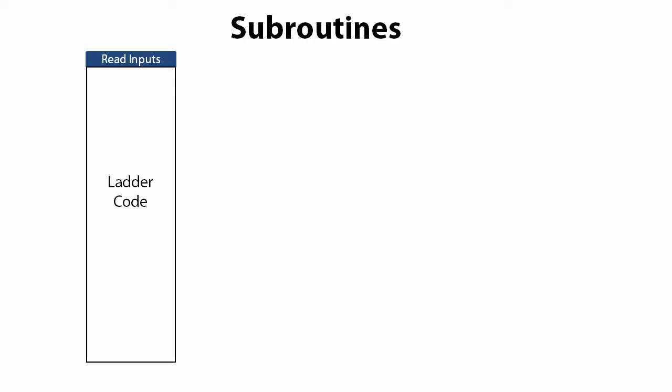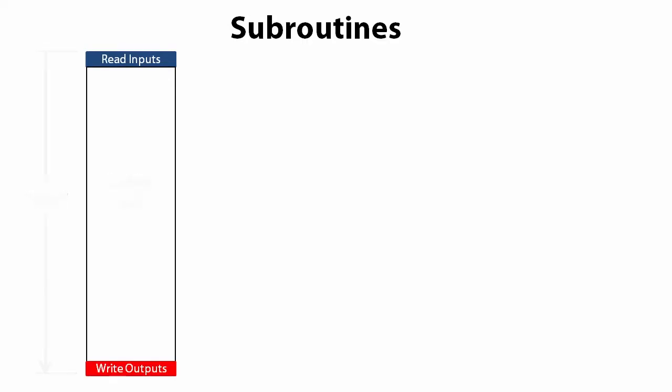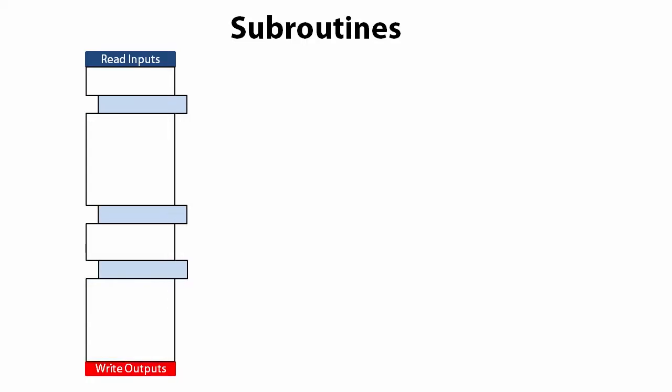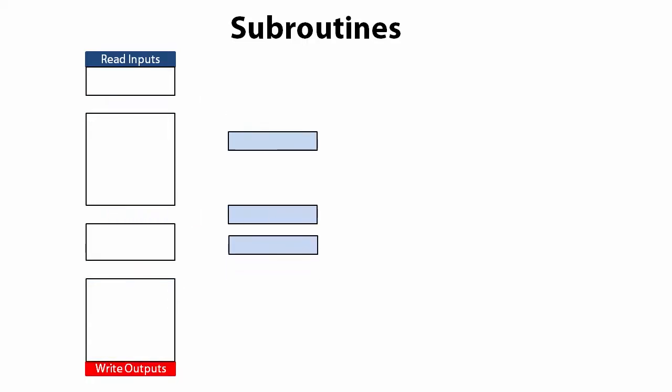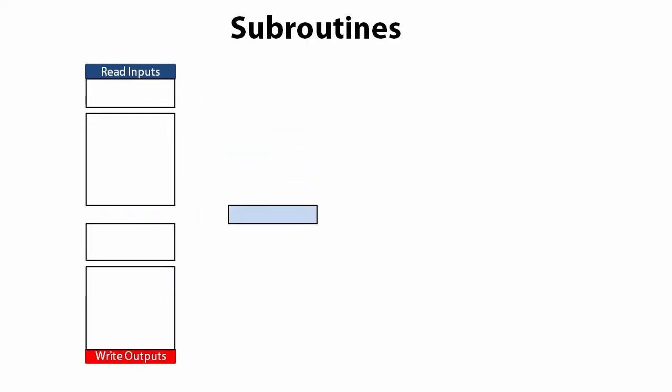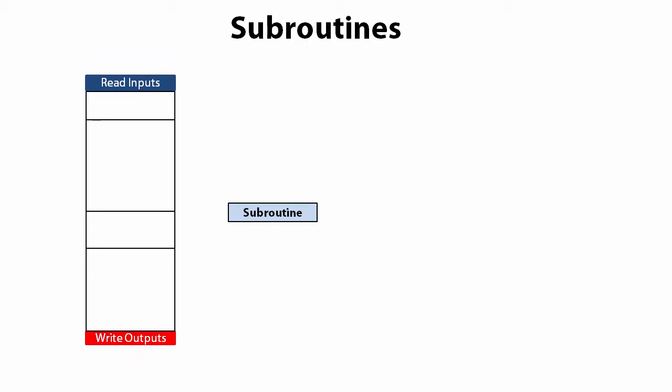Normally, a PLC program reads its inputs, executes its logic and then updates the outputs. We call that a scan. Suppose we have a bunch of rungs of ladder code here and the exact same lines of code here and here. Whenever you see redundant blocks of code like this, think about pulling that code out and putting it into a subroutine.